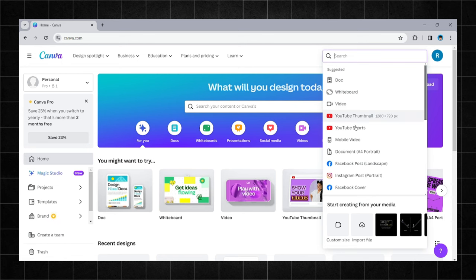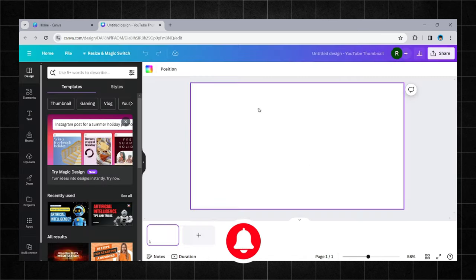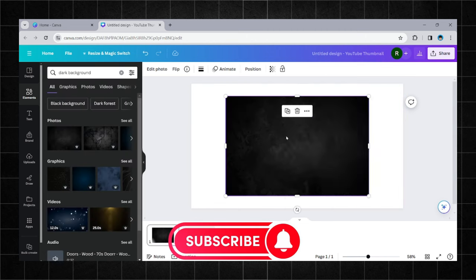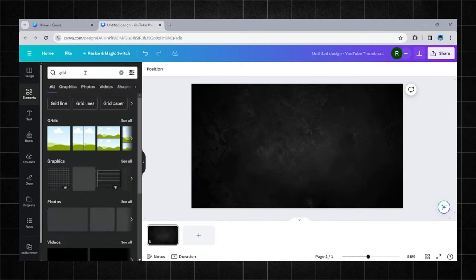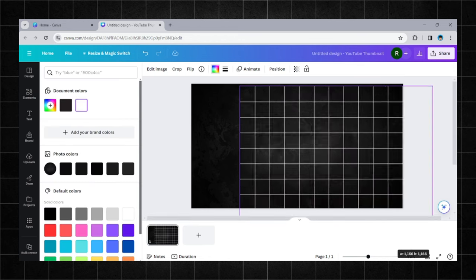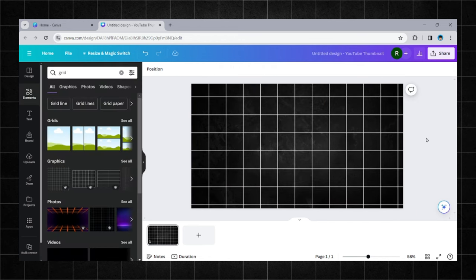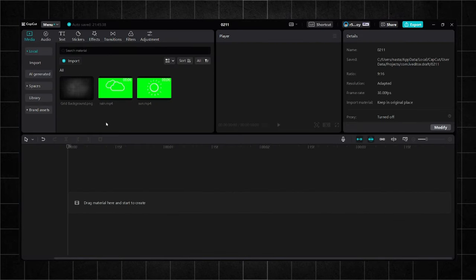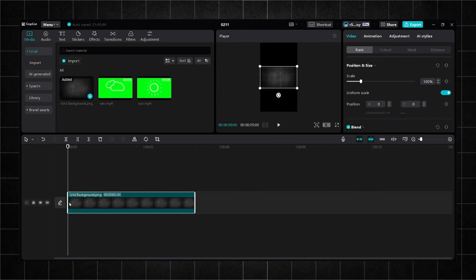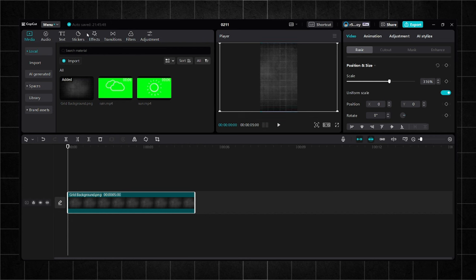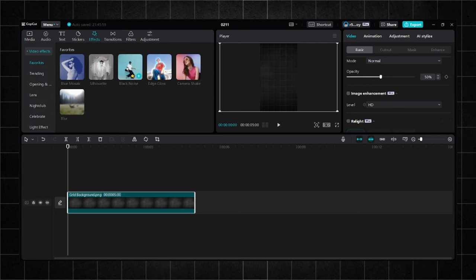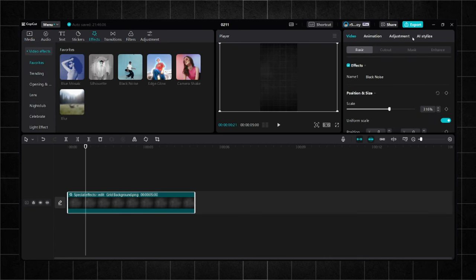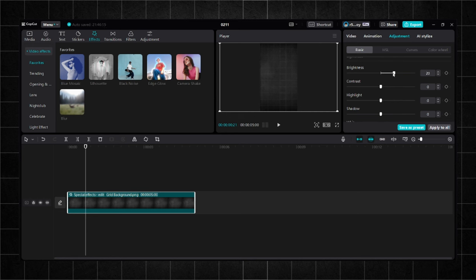We need a grid background, and you can create one pretty fast in Canva. Now we will import our background and adjust it so the animation can appear as the main part of the video. Let's modify the background a bit. We will reduce the opacity by 50% and apply the effect black noise. After that, adjust the brightness by 20% as I do.